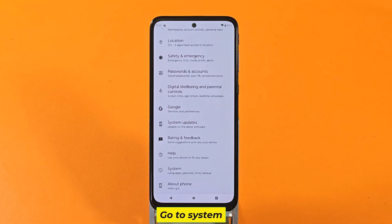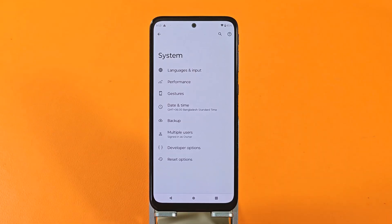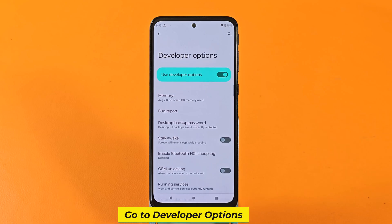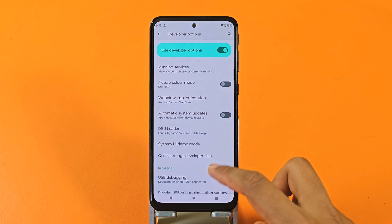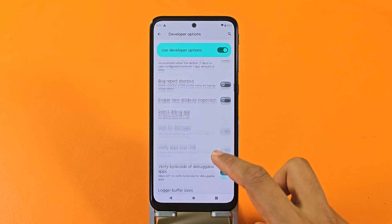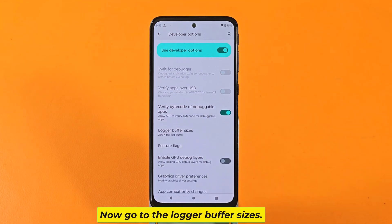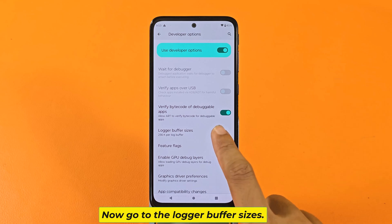Go to System, then go to Developer Options. Now go to the logger buffer sizes.